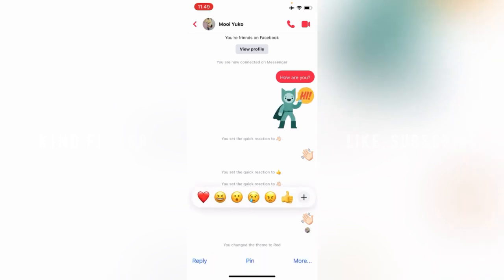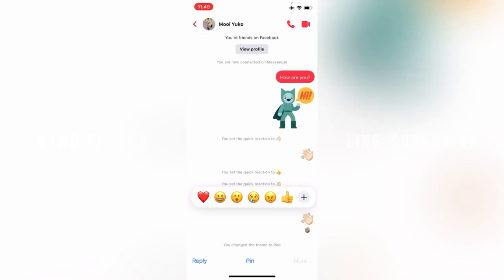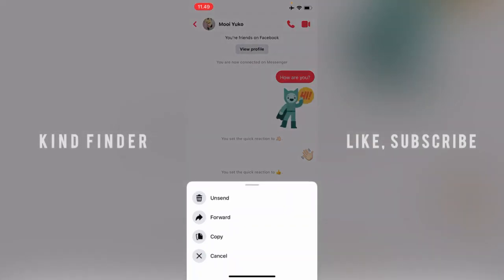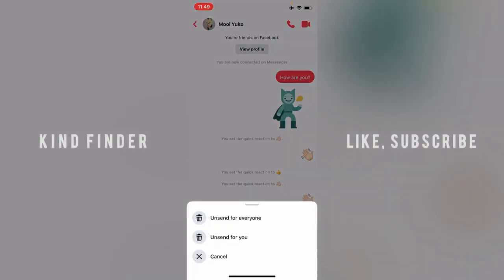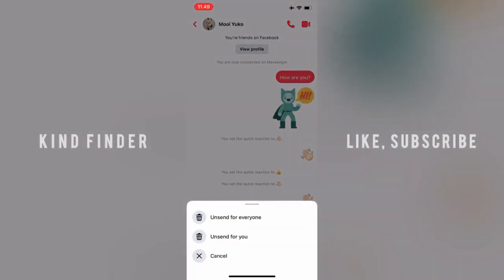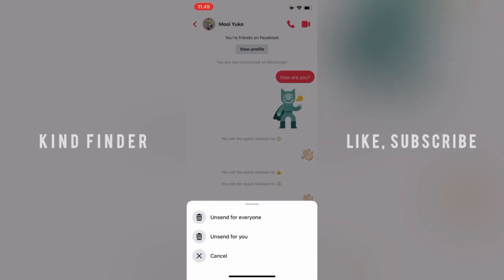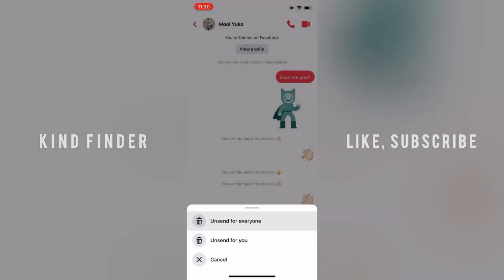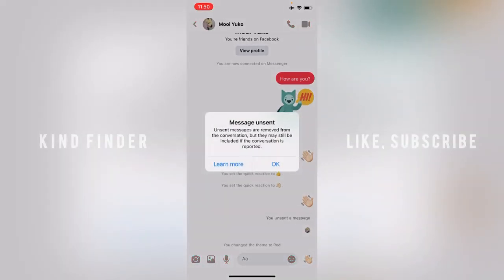Just tap and hold on stickers or text messages that you have sent. Then you'll see there will be a More option. Tap on More, then tap on Unsend. You can see there will be two options: Unsend from everyone, which means it will be deleted or unsent by you and removed from the receiver as well.